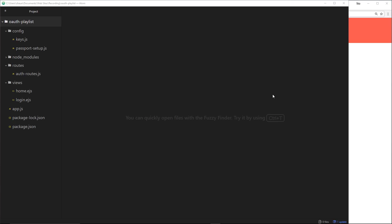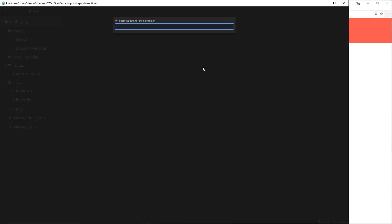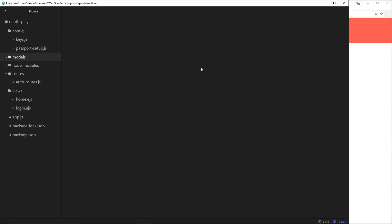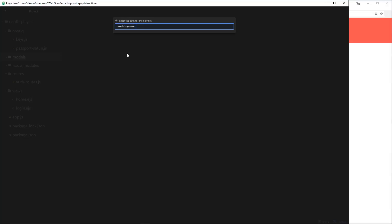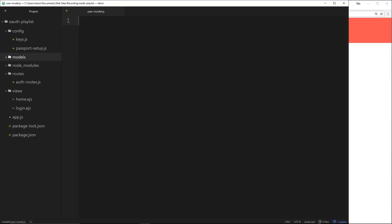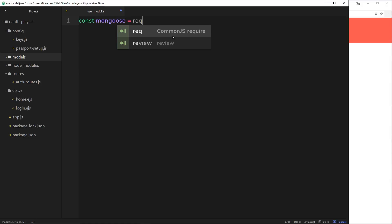Let's create this user model. First I'll create a new folder to keep everything organized, called 'models', and inside we'll create a new file called 'user-model.js'. This is where we're going to create our user model using Mongoose. The first thing we need to do is import Mongoose, so: const mongoose = require('mongoose').